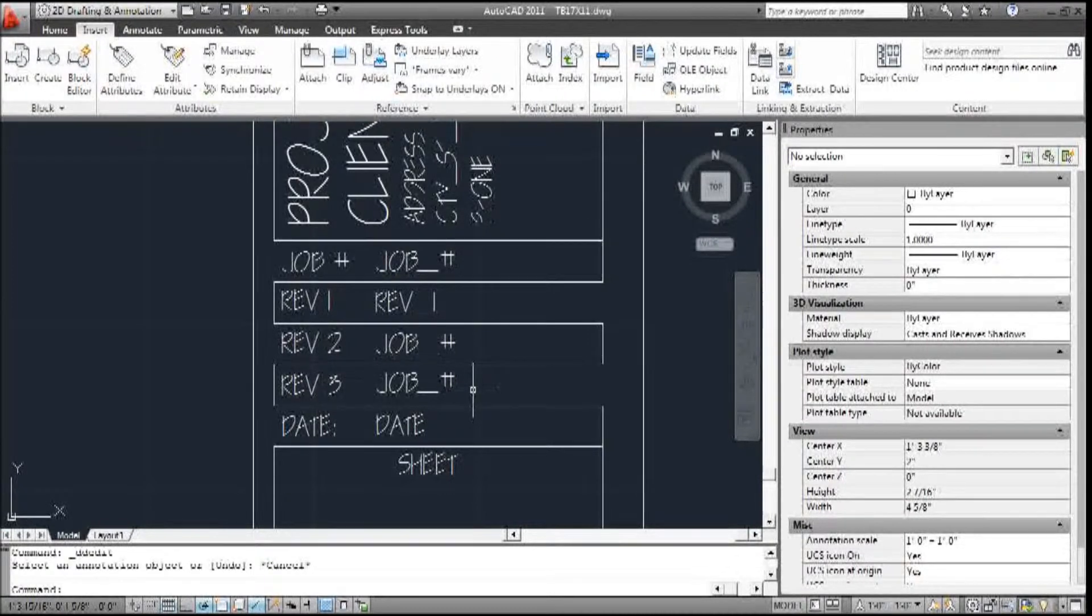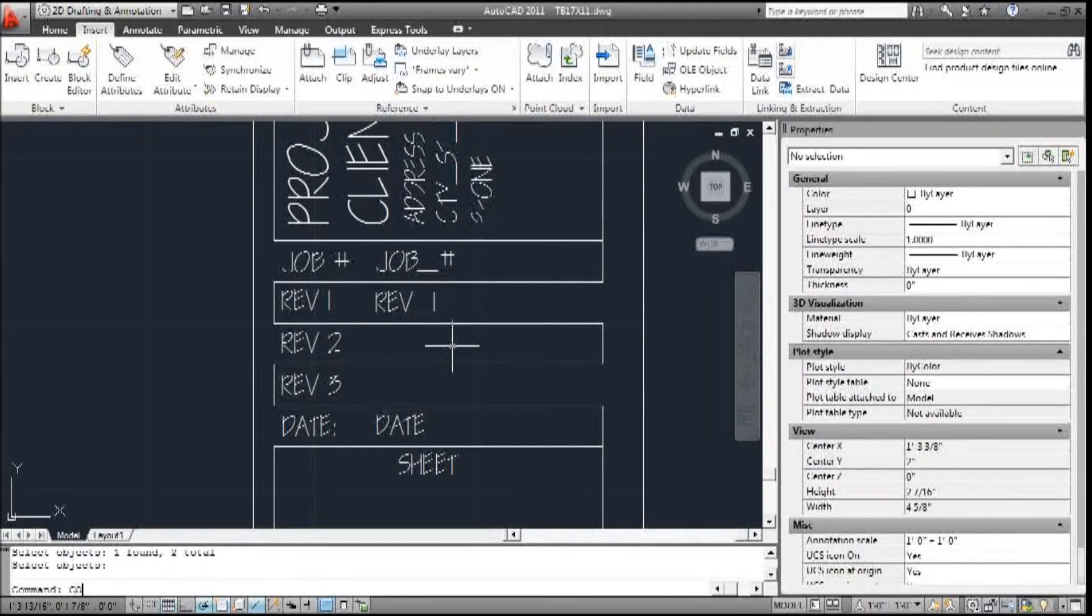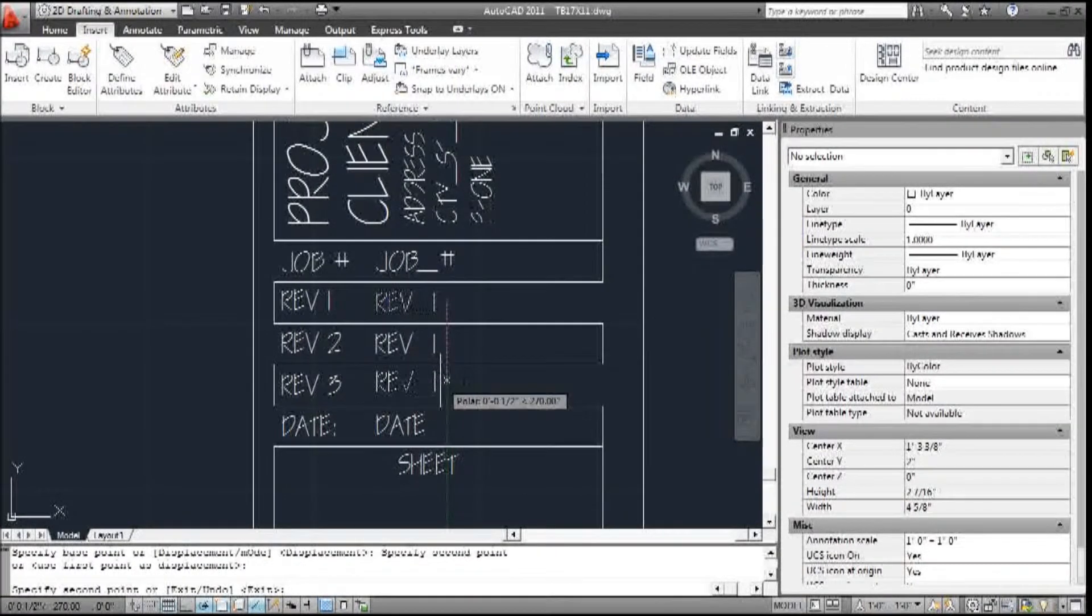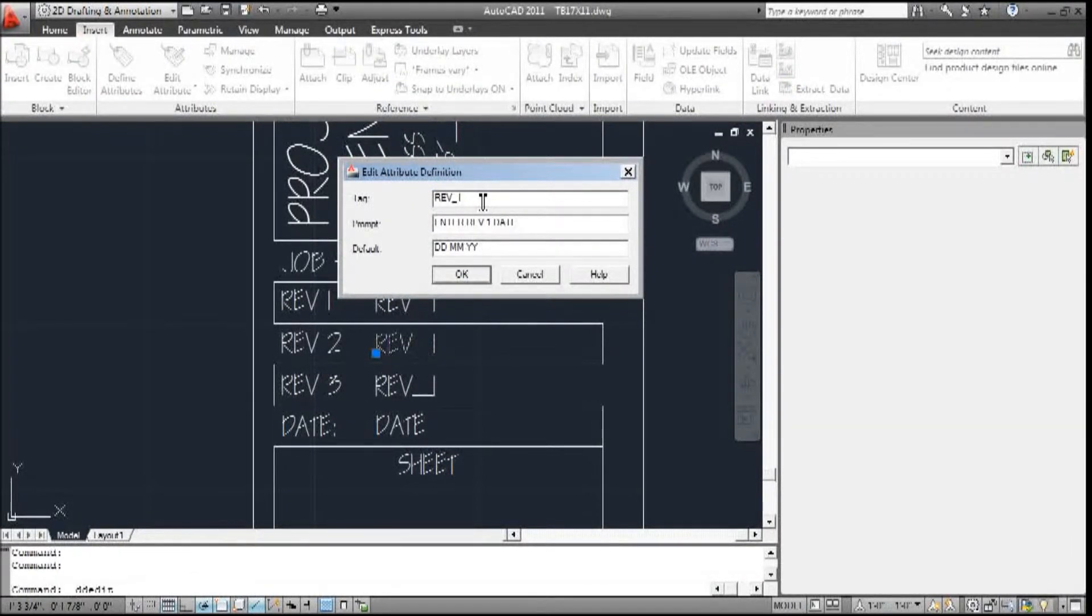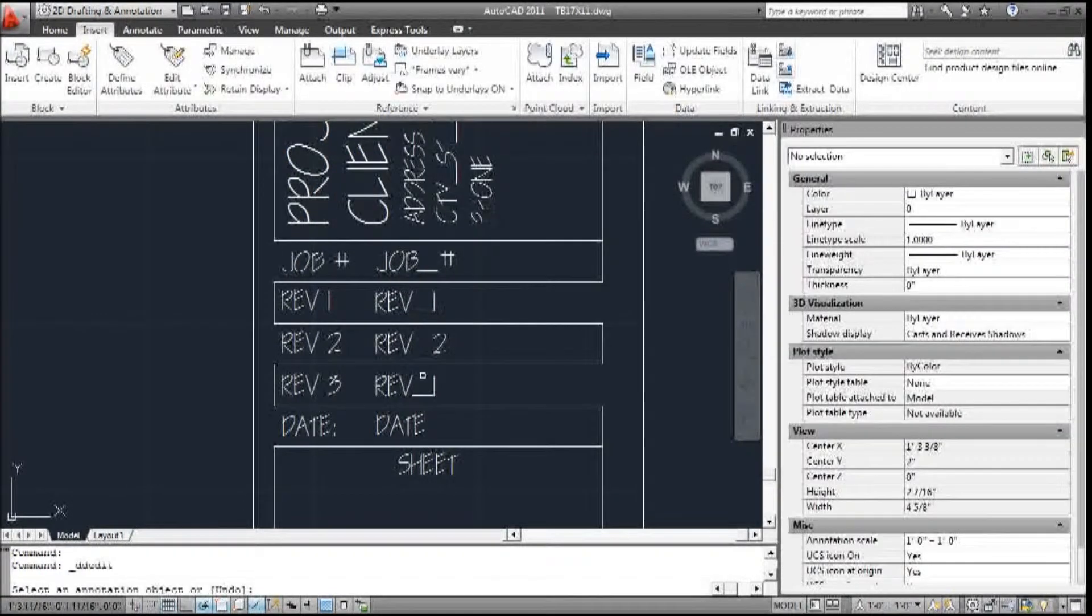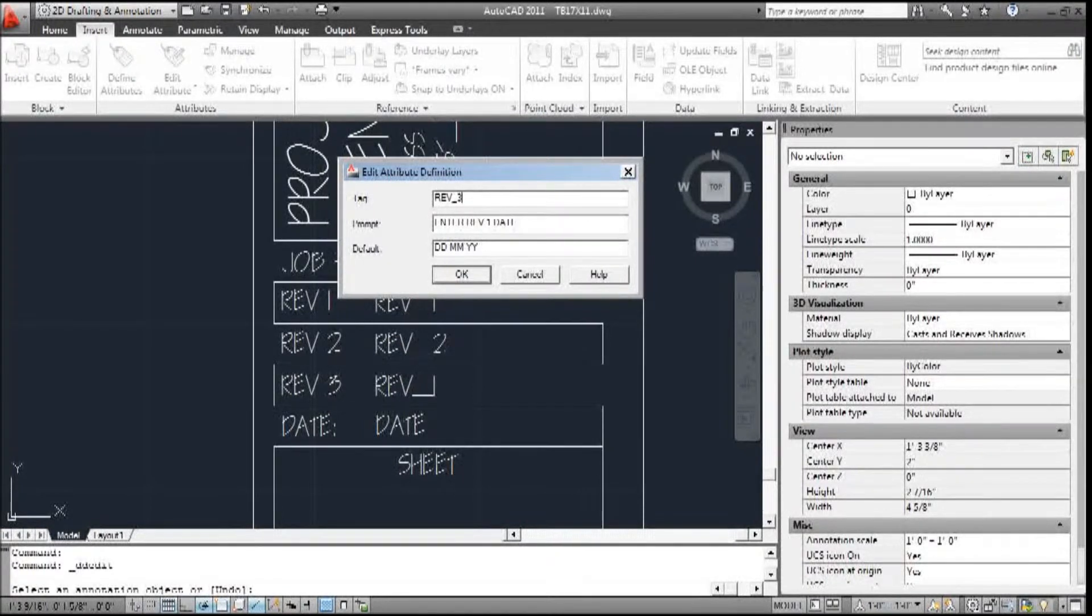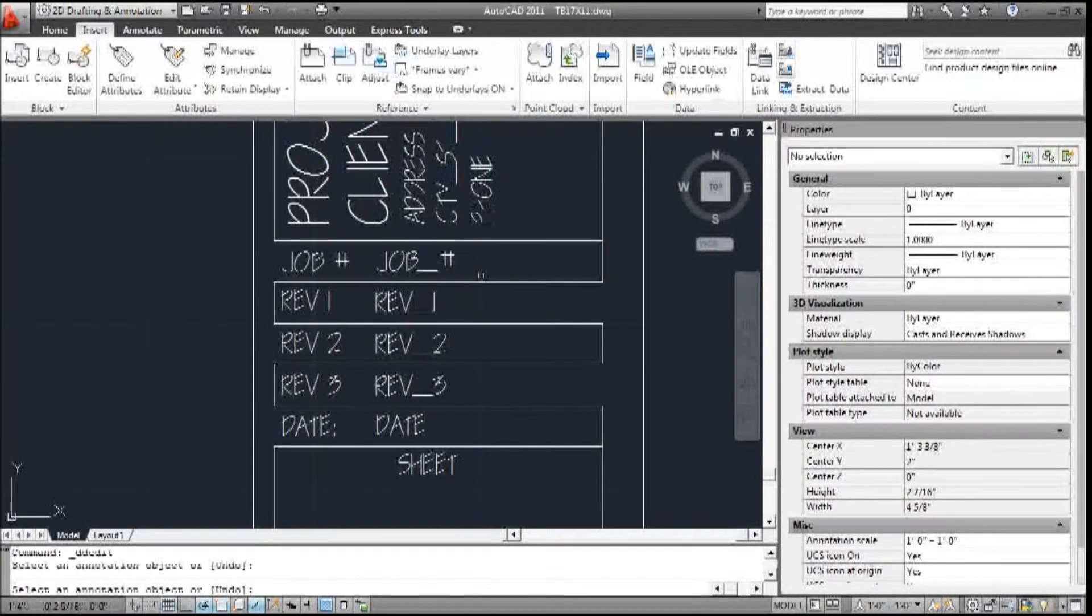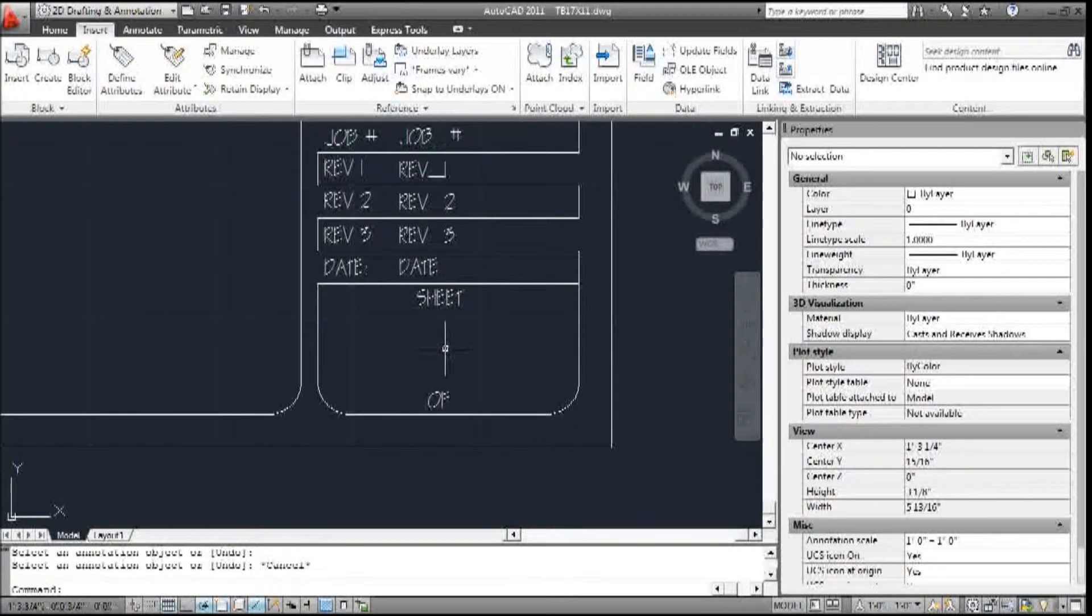And I'm going to erase these two because I can copy this. And then if I modify this one, it's two. And I'll modify this one to revision three. And enter revision three date. And we're good. So now all those are done.